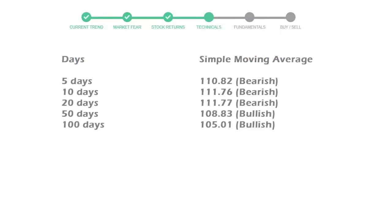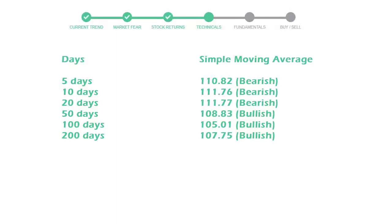Moving averages indicate what could be the next footprint of the stock price in the near future. The 5-day average is 110 with a bearish indication, 10-day is 111 with a bearish indication, and the 20-day average is 111, which is a bearish signal.